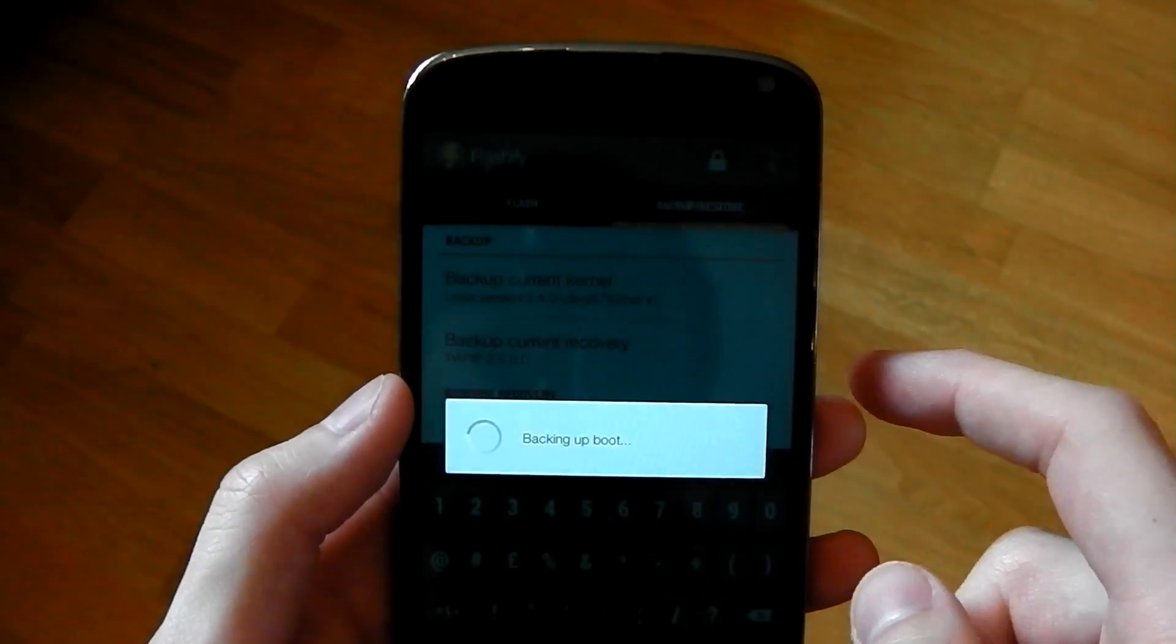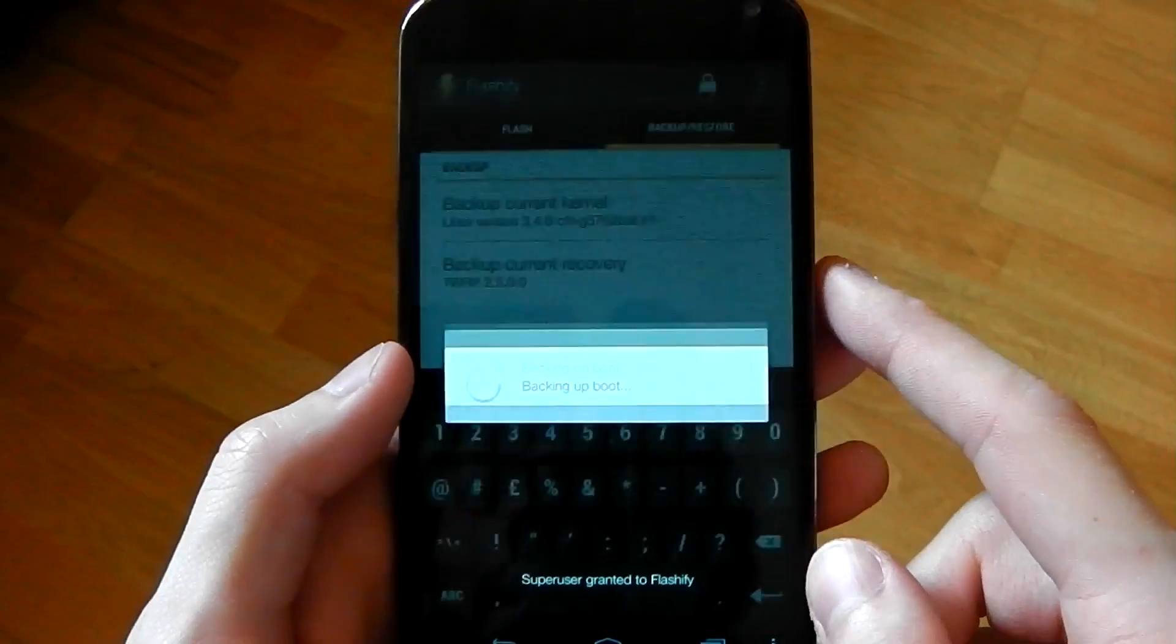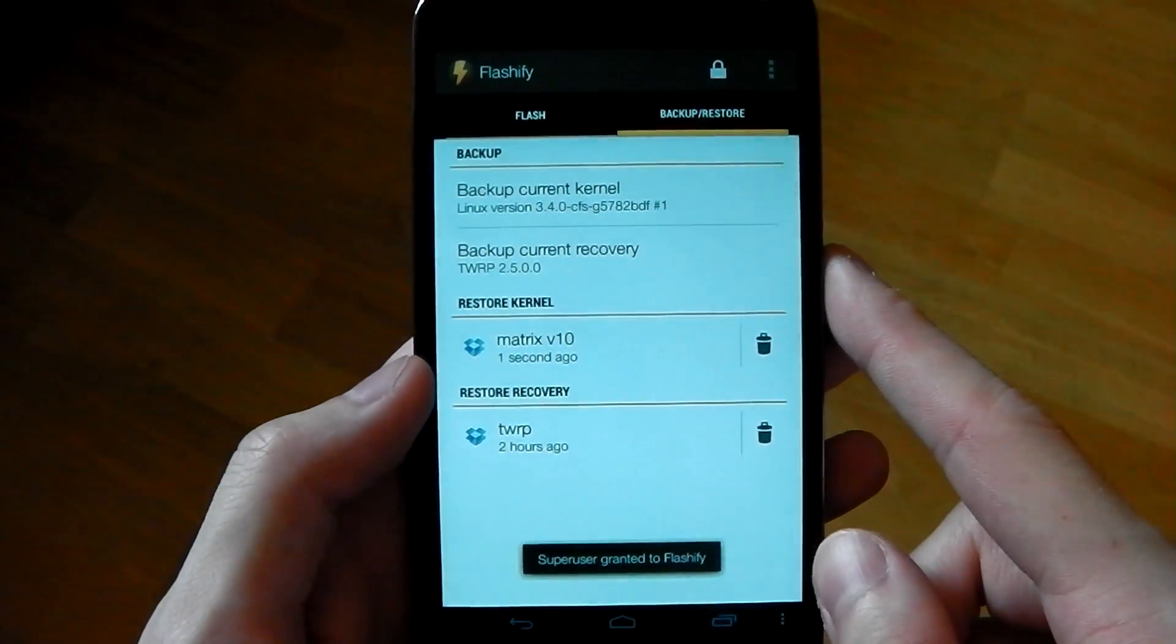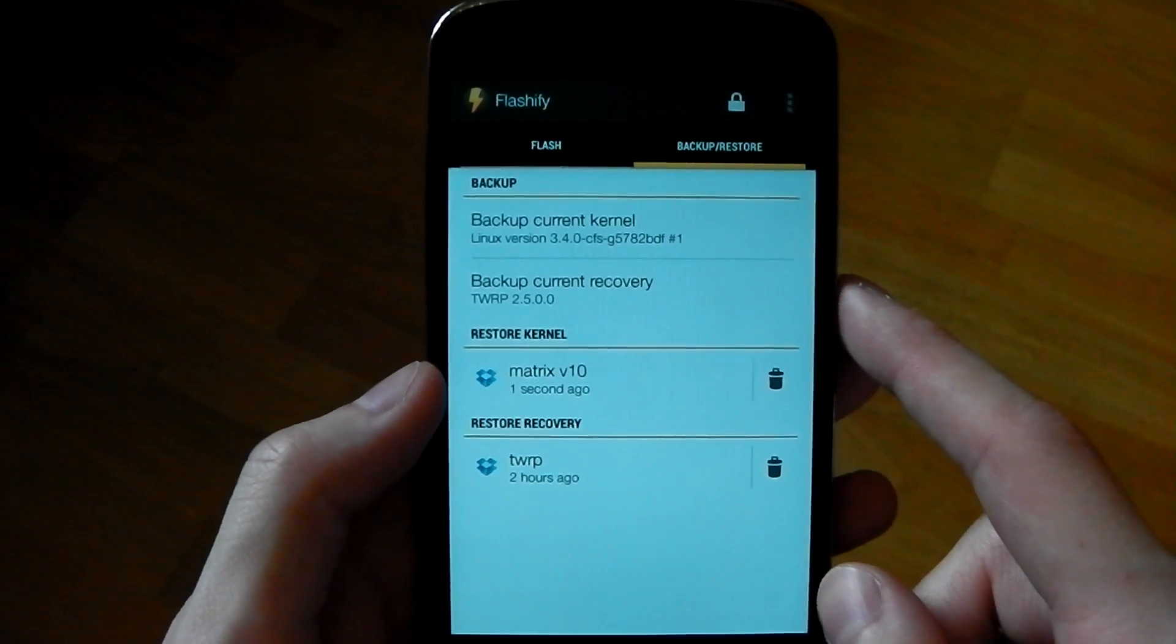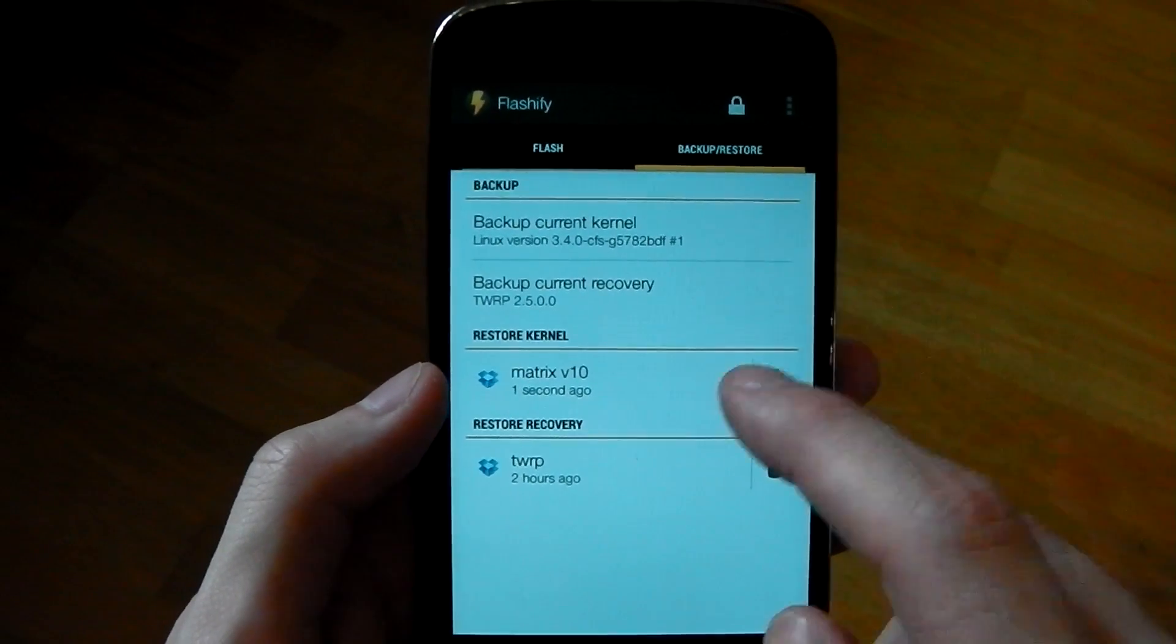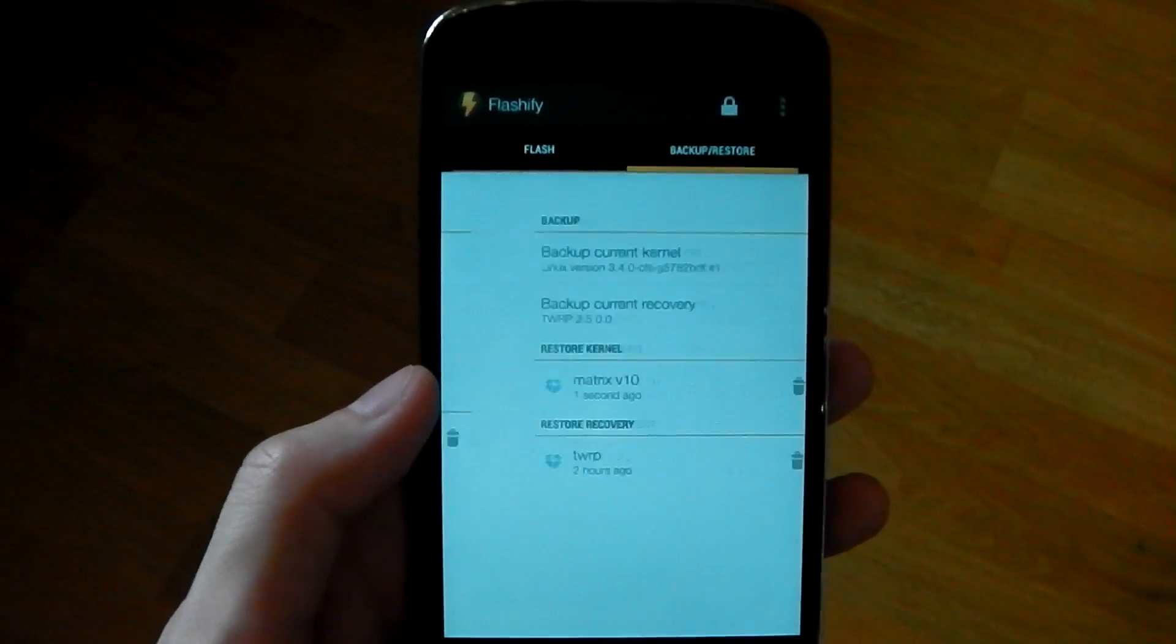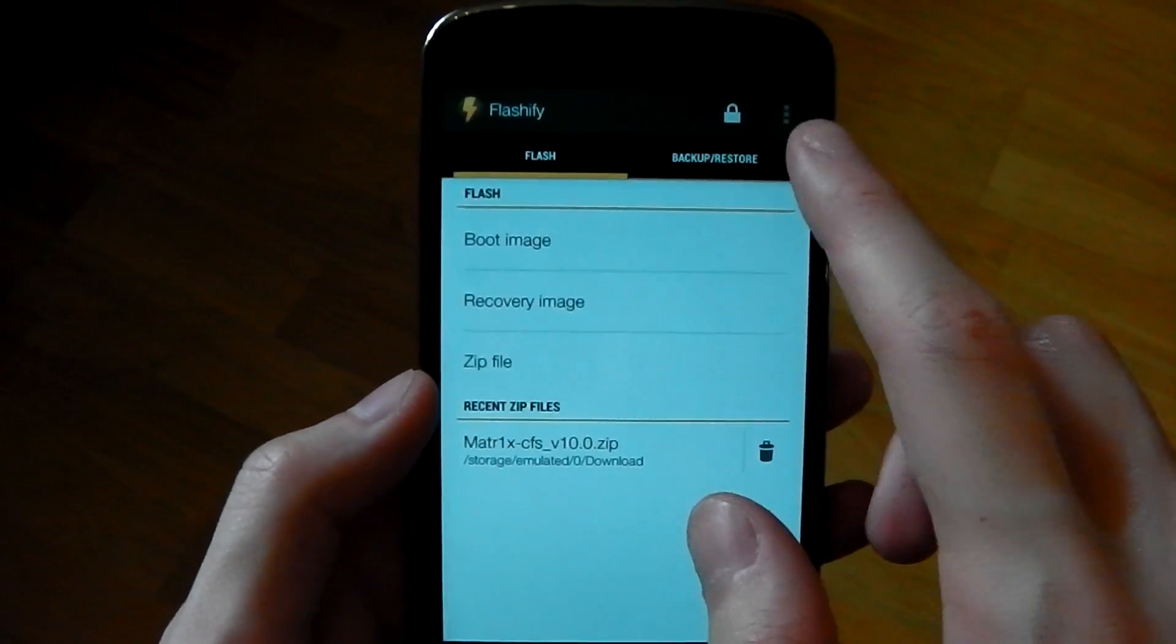Hit back it up and bang, there you go. It's backed up. It tells you how long ago it was backed up as well. So pretty awesome. I really enjoy using this app.